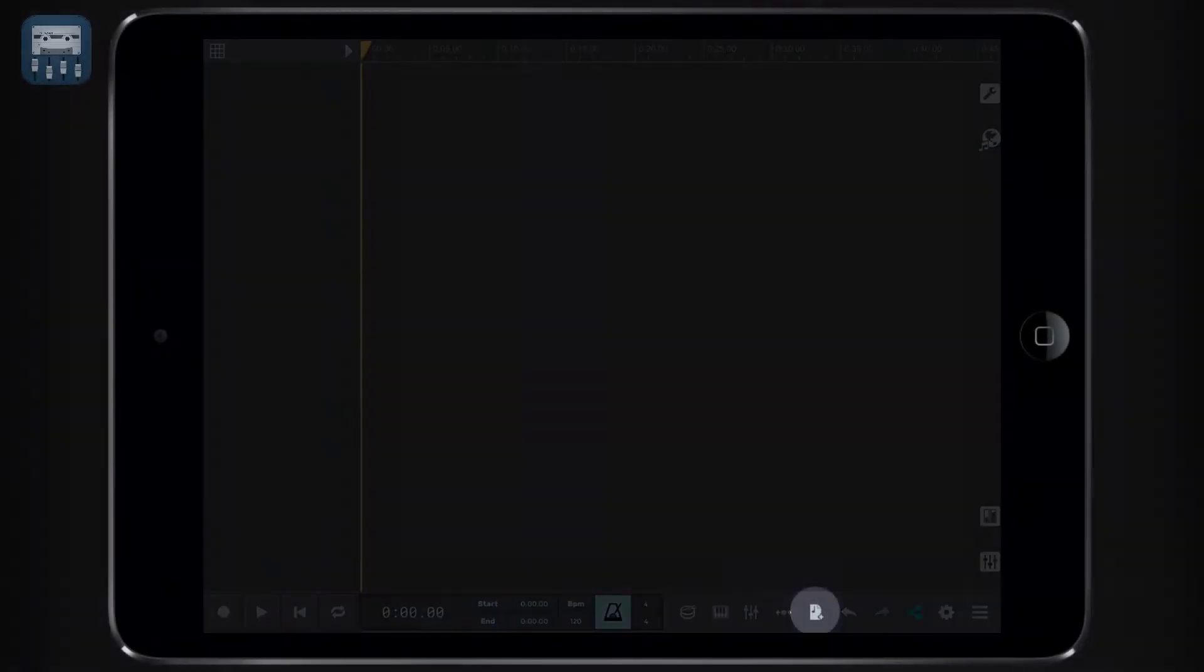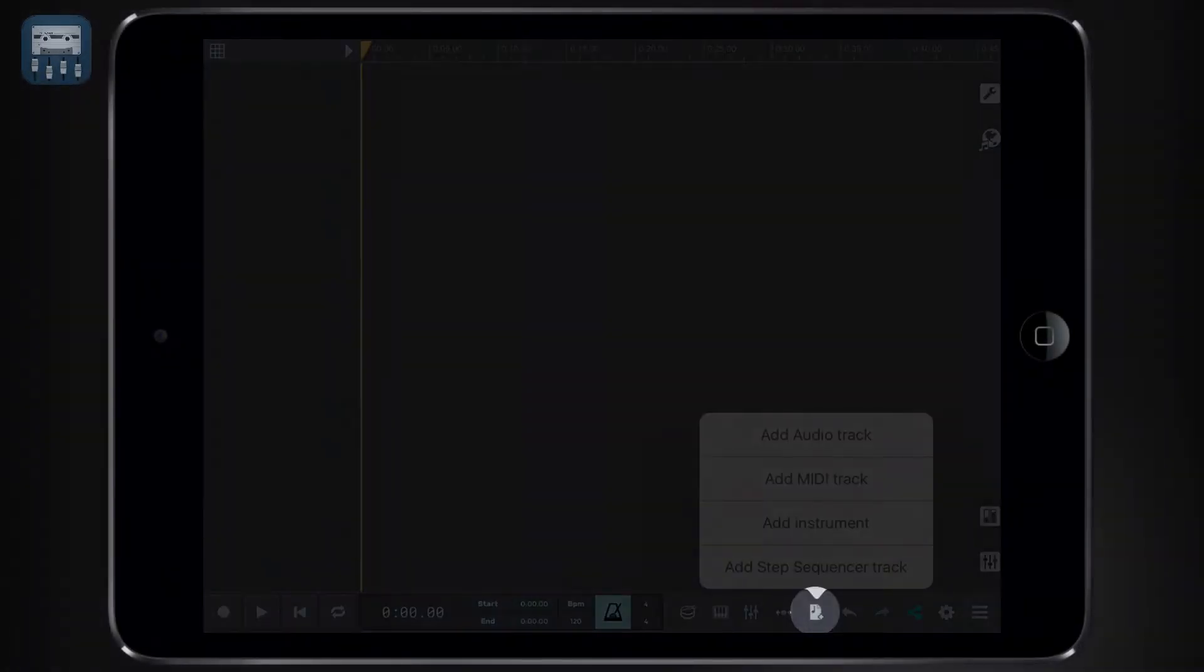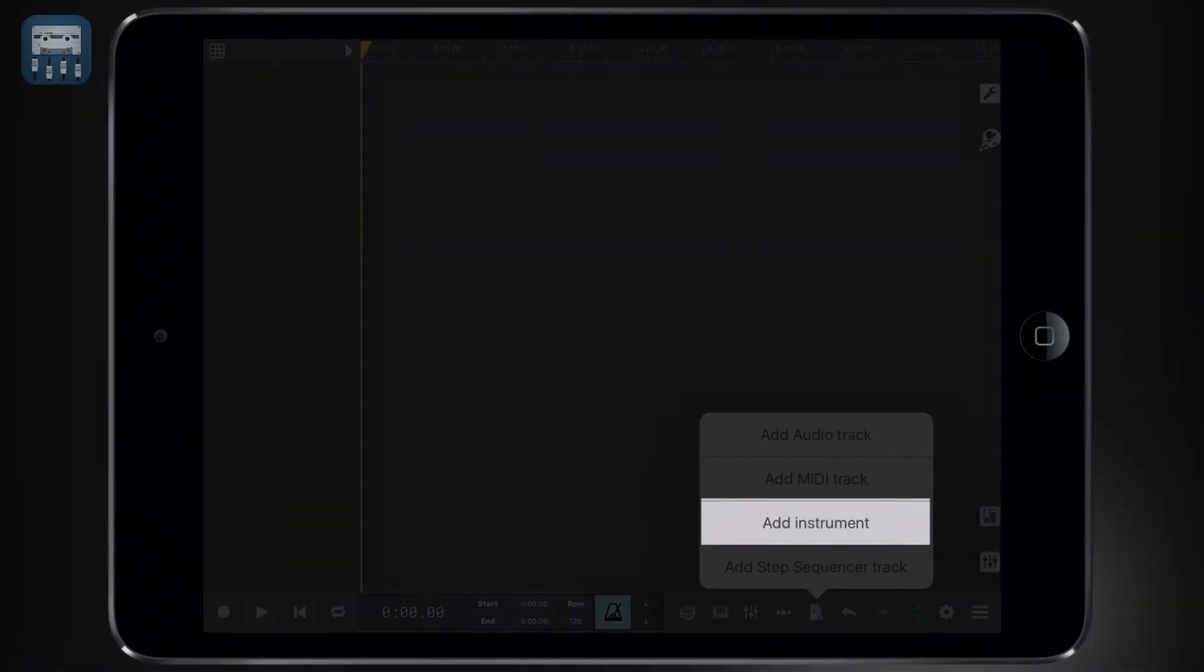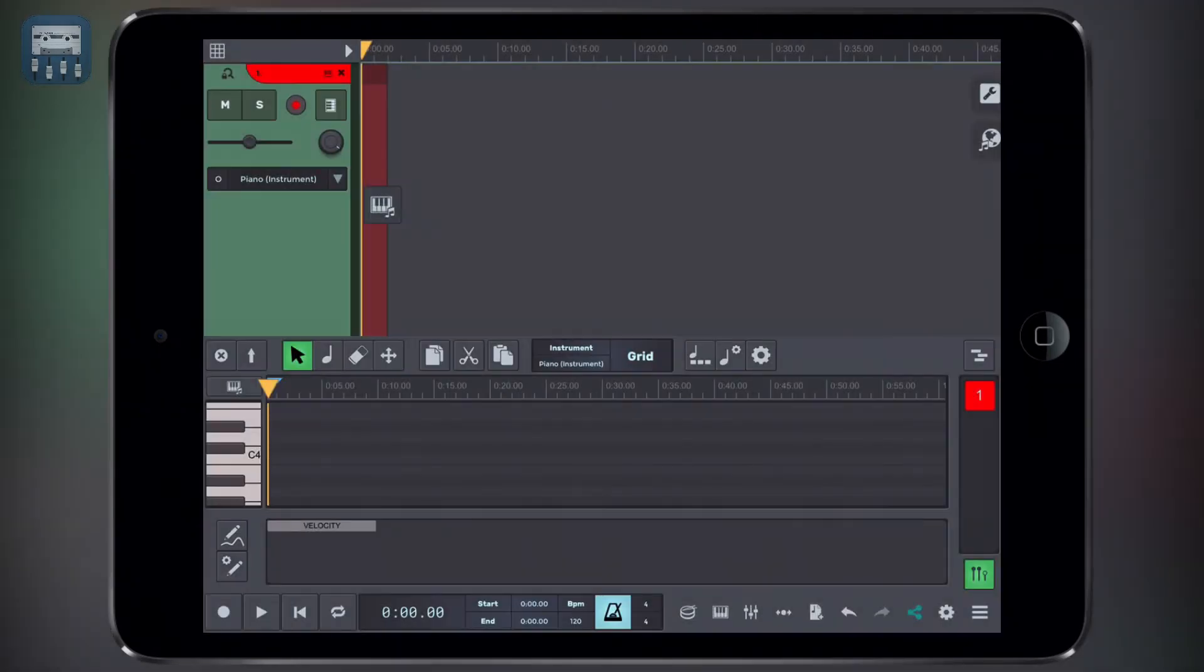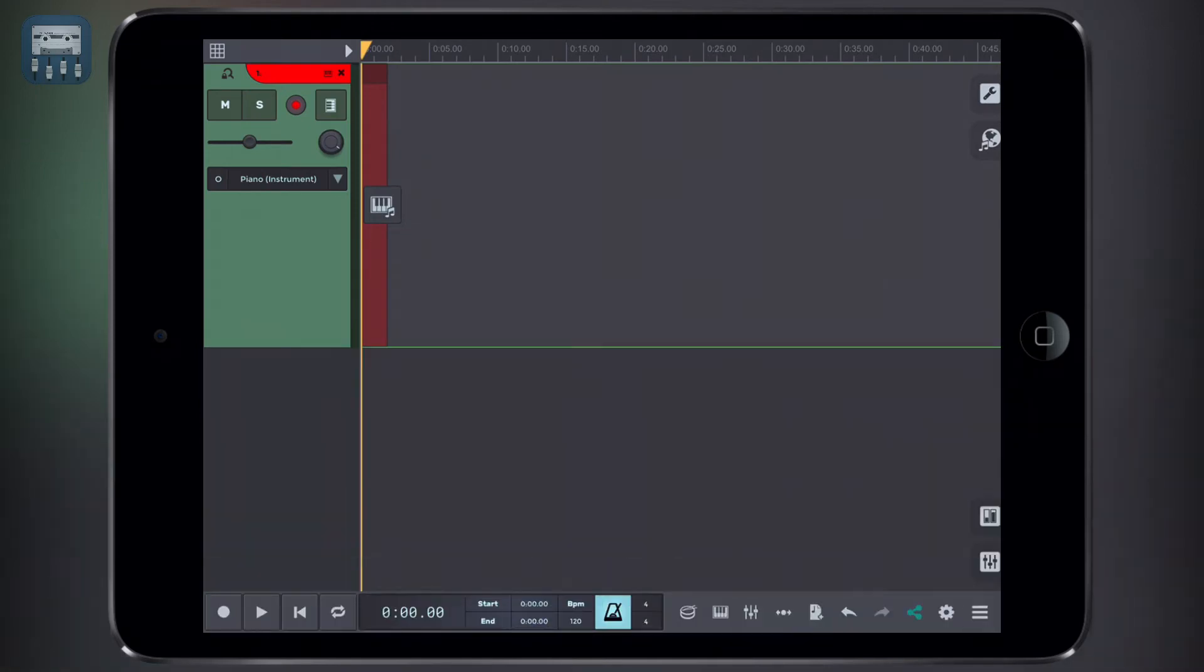To add a new virtual instrument, push the add a blank track button and then select add an instrument track. The piano roll window will open up, which we won't be needing for now.